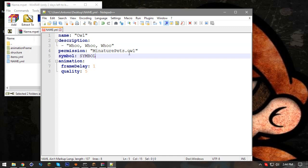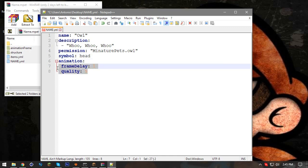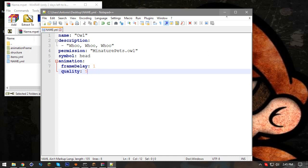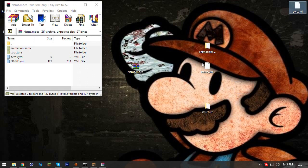You can use whatever name you want for the permission — just 'iMPETs dot [name]'. The symbol field is the item that appears in the GUI — I'll use a head for that, which we'll come back to. Animation frame delay and quality you can keep normal. Control+S to save, then close it down. Rename the folder/file to your animal name — so I rename mine to 'owl'.